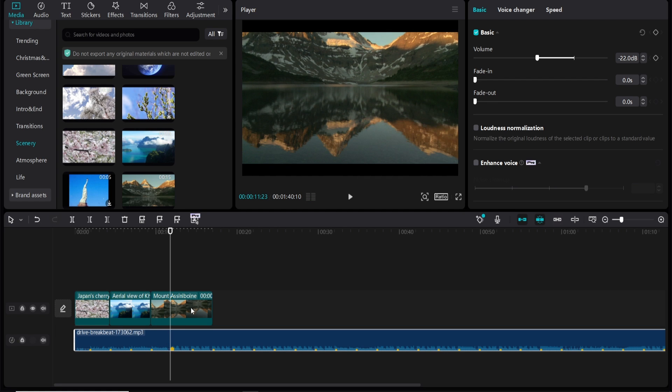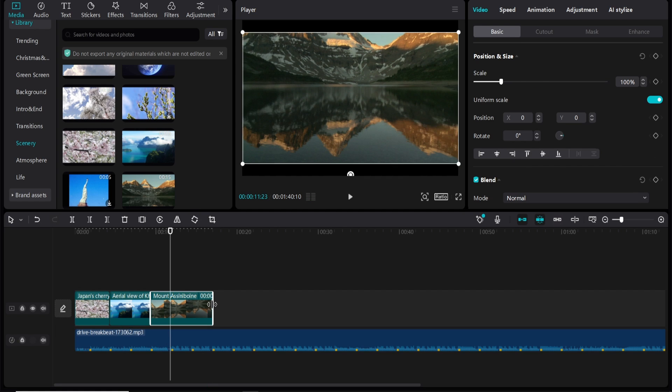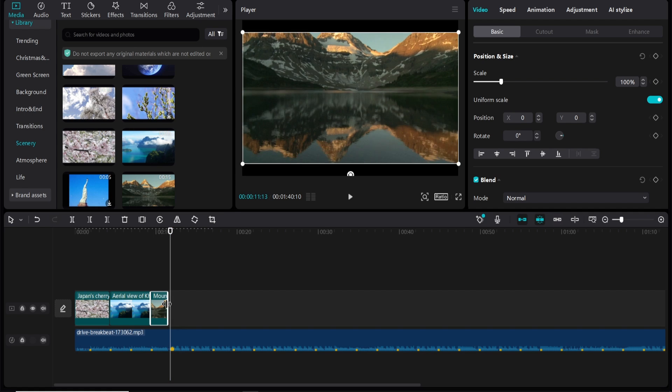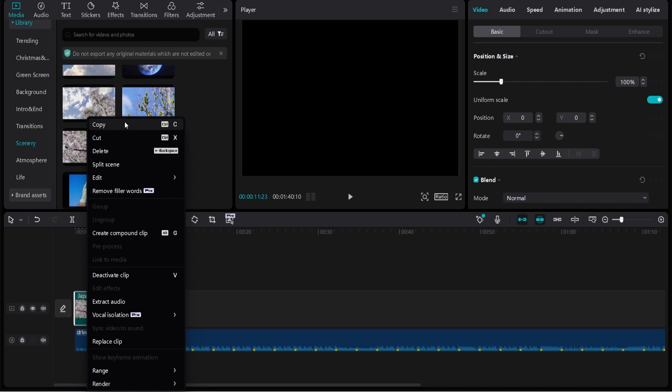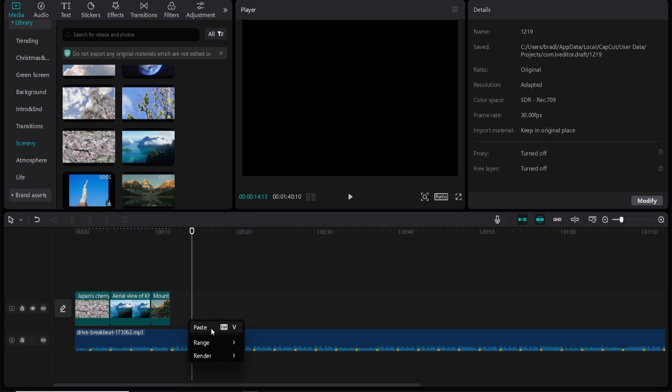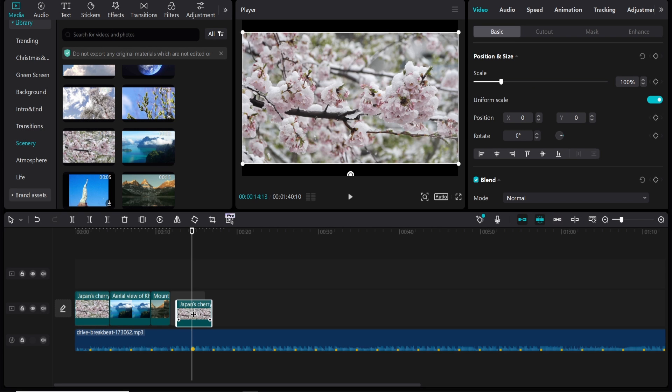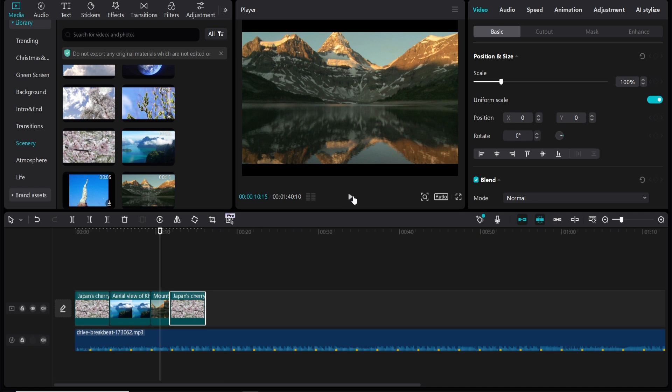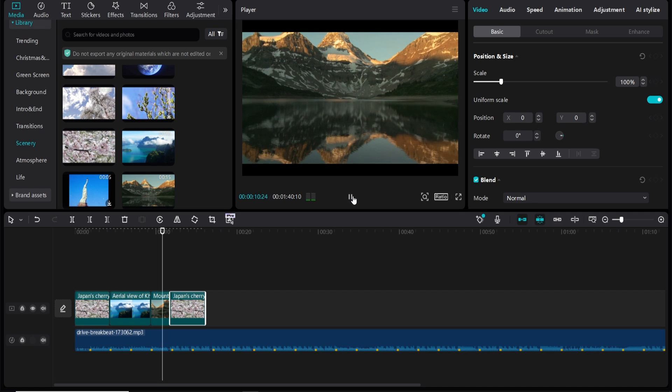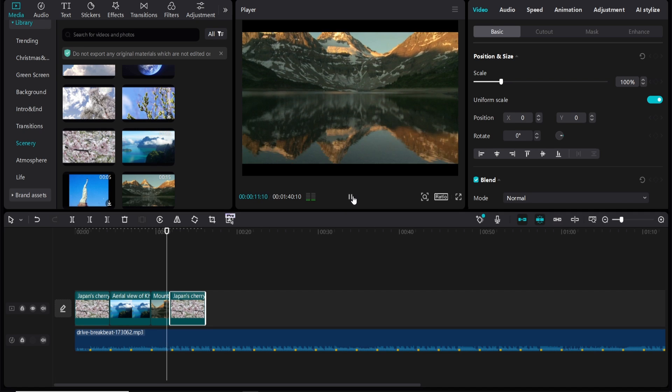Okay so you can see it changes on beat and now we would probably want another one here as well. Let me just copy this one and then paste it here. So then on this really epic drop we can have it change. So you ready? Yeah.